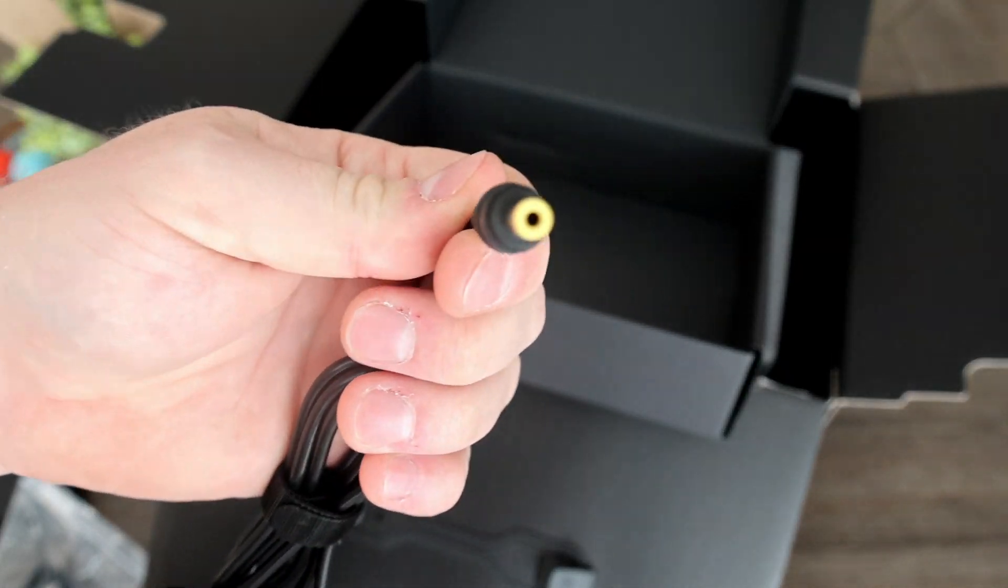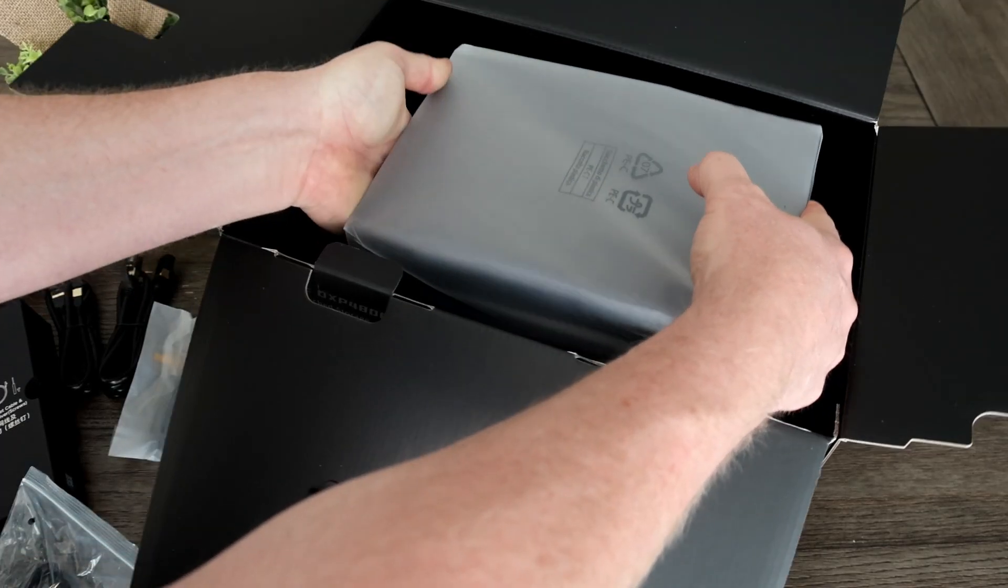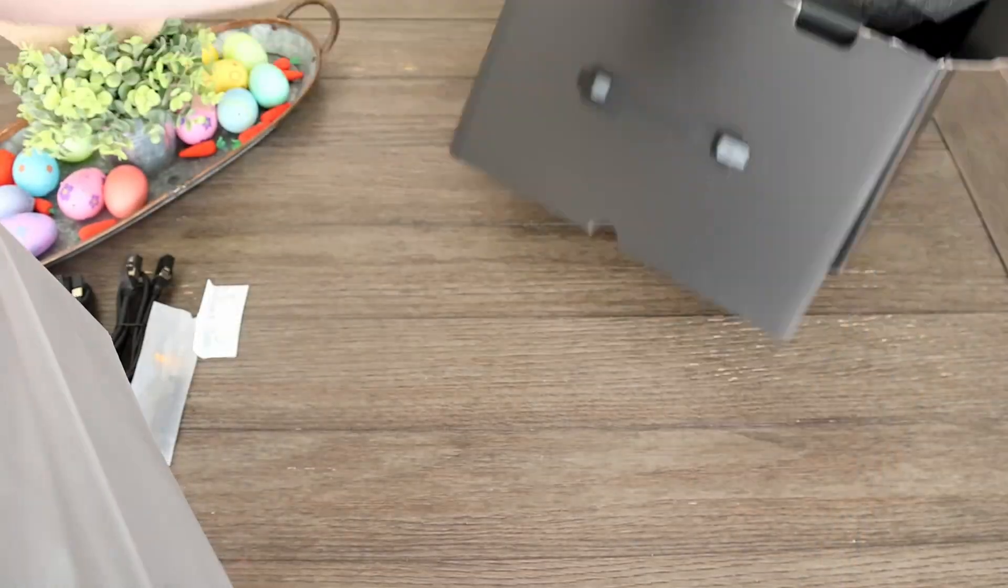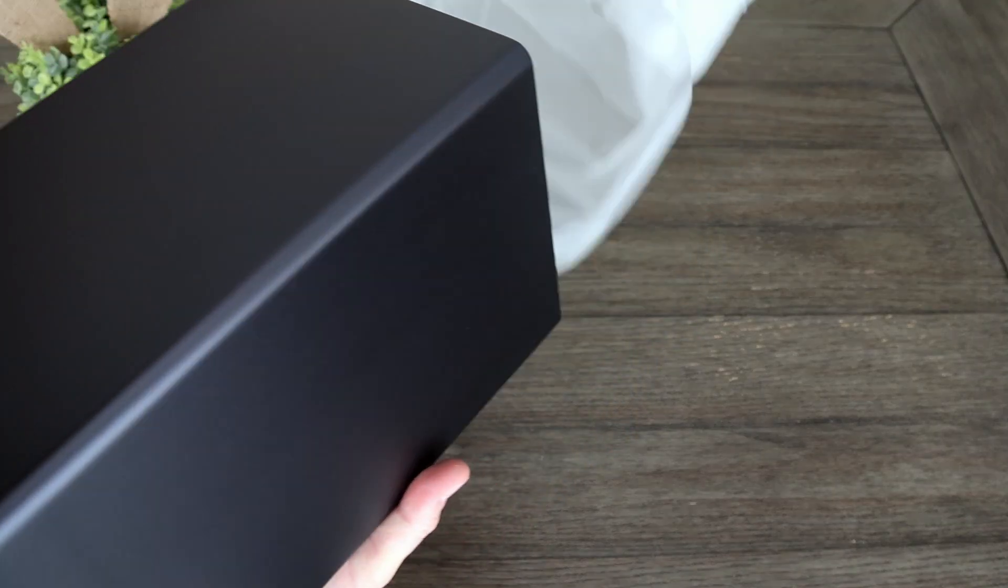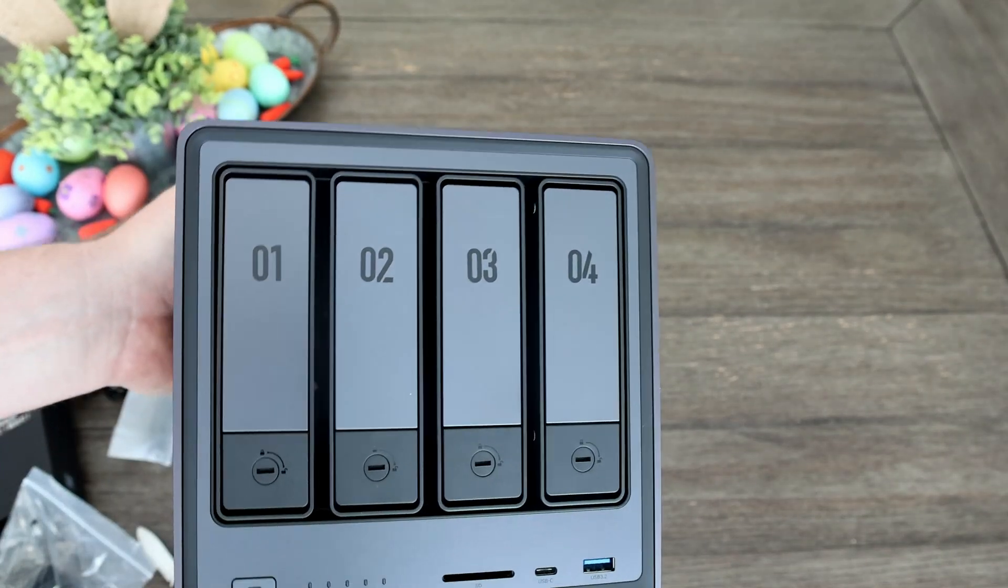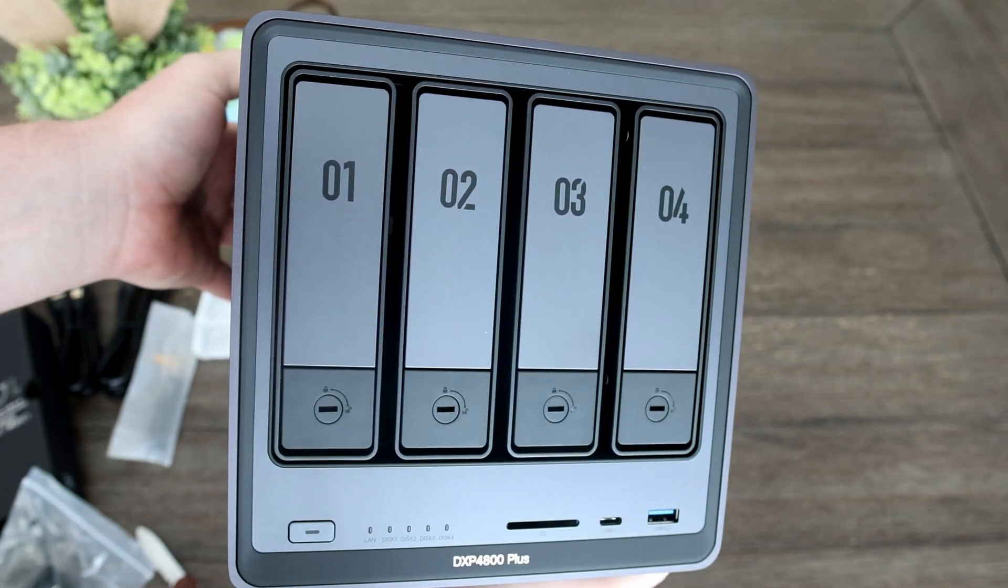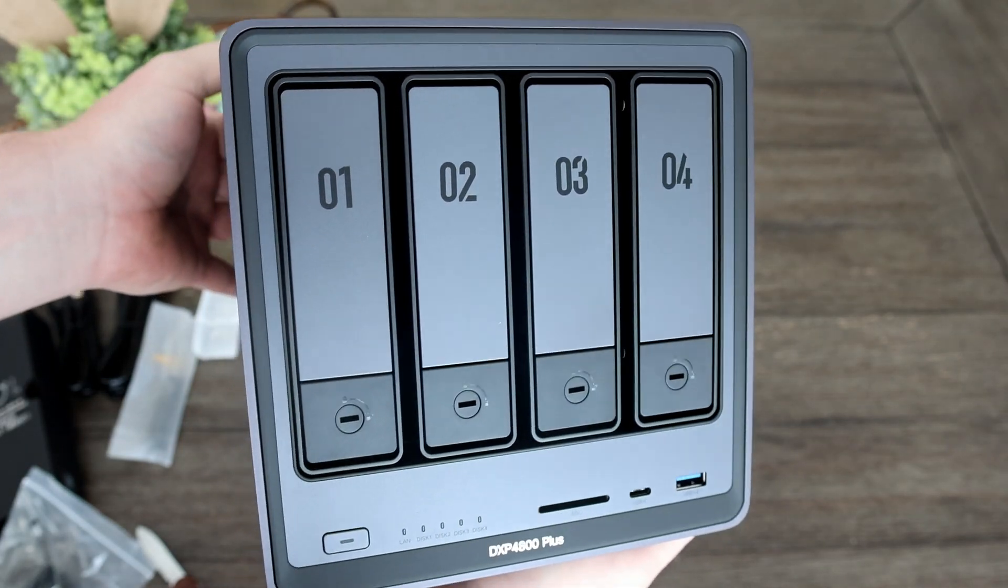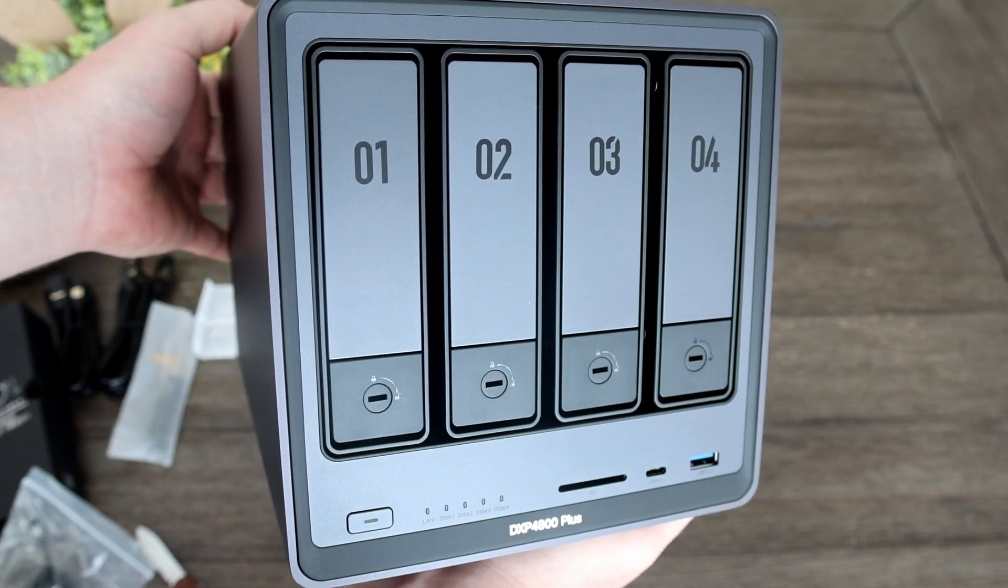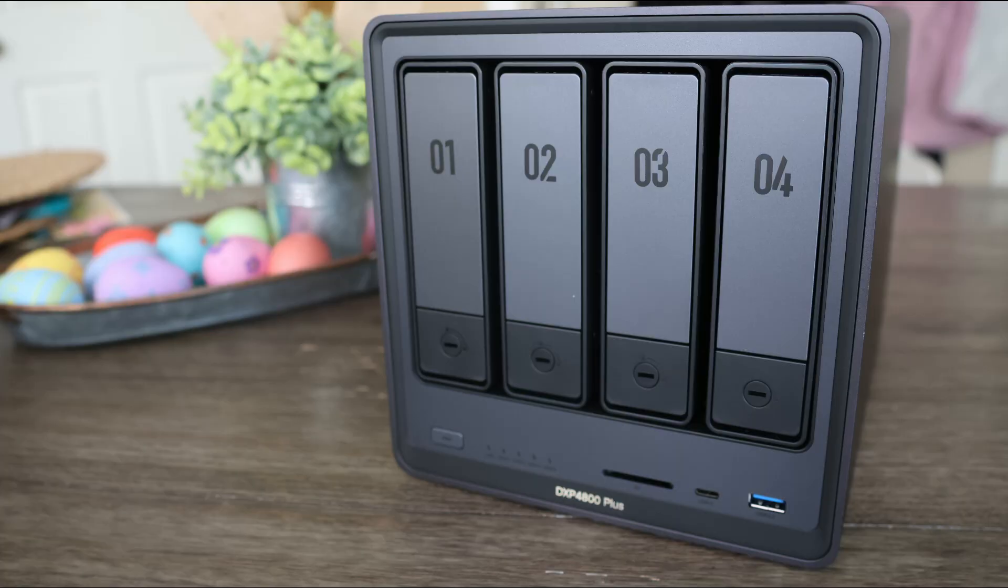The NAS is right here and I think it looks really nice. It's heavy and feels very solid and built very well. It looks nice.